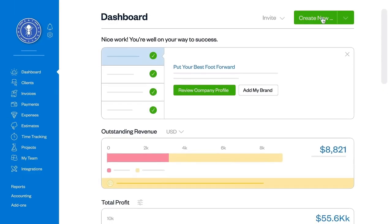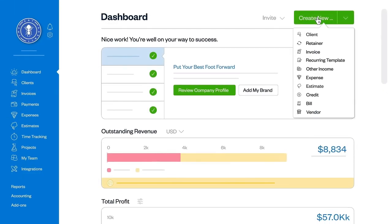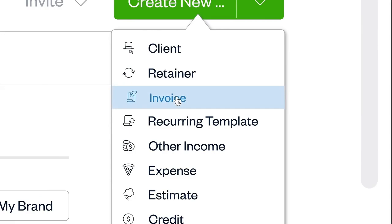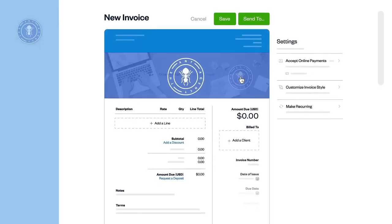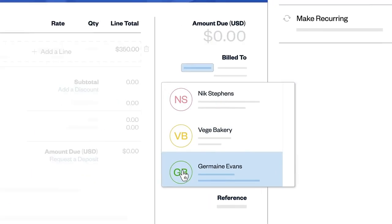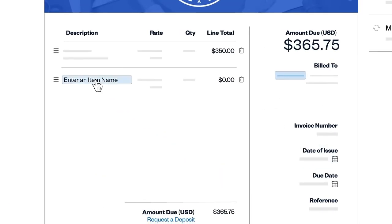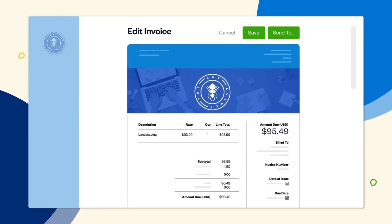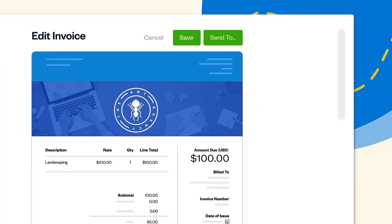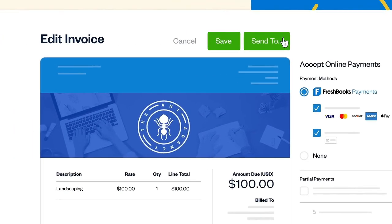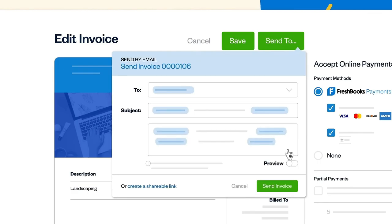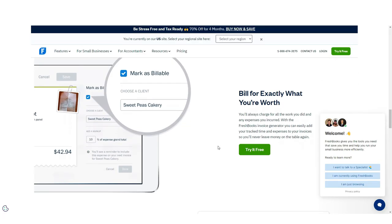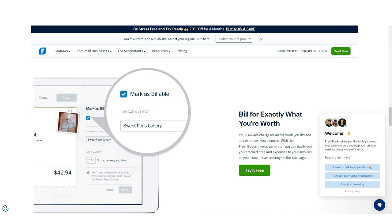One of FreshBooks' useful automations is invoice generation. Rather than manually create an invoice every single time, FreshBooks pulls the necessary data from your contacts and creates a template for quick and easy processing. While it is automated, the user never loses the ability to control the process.